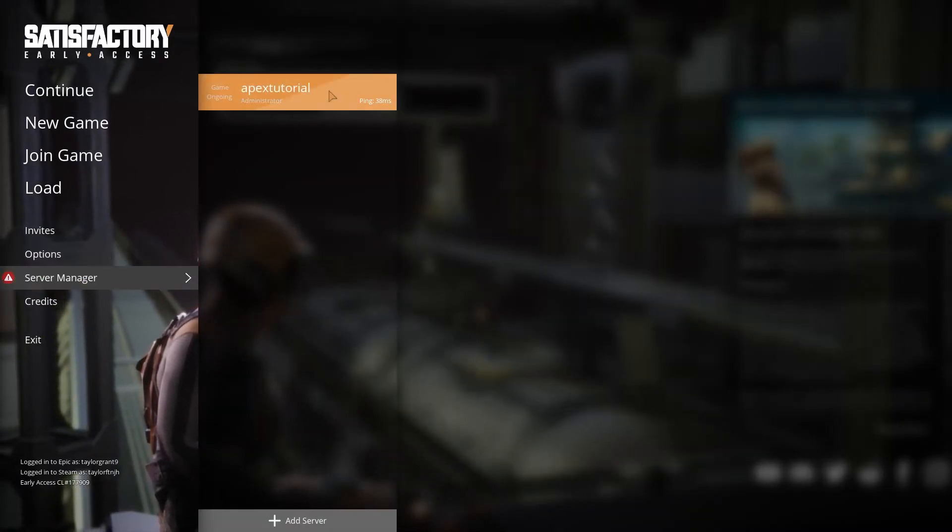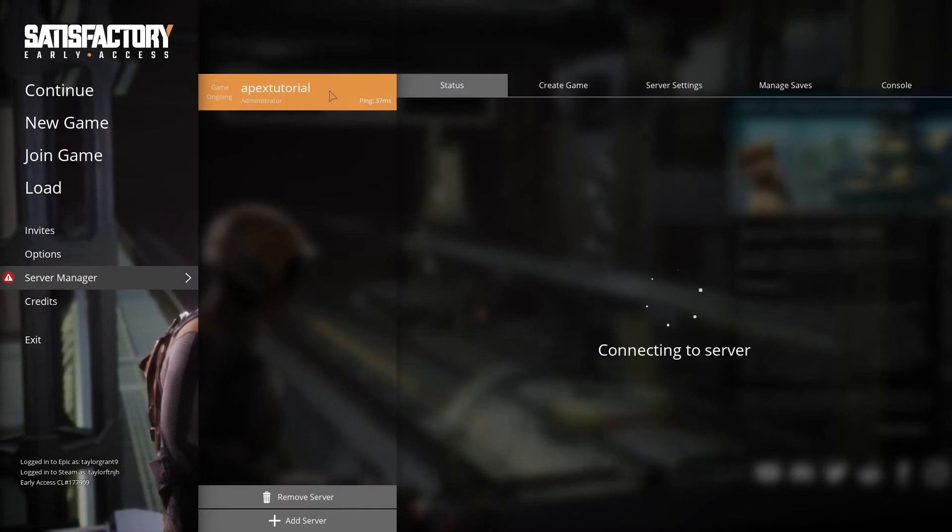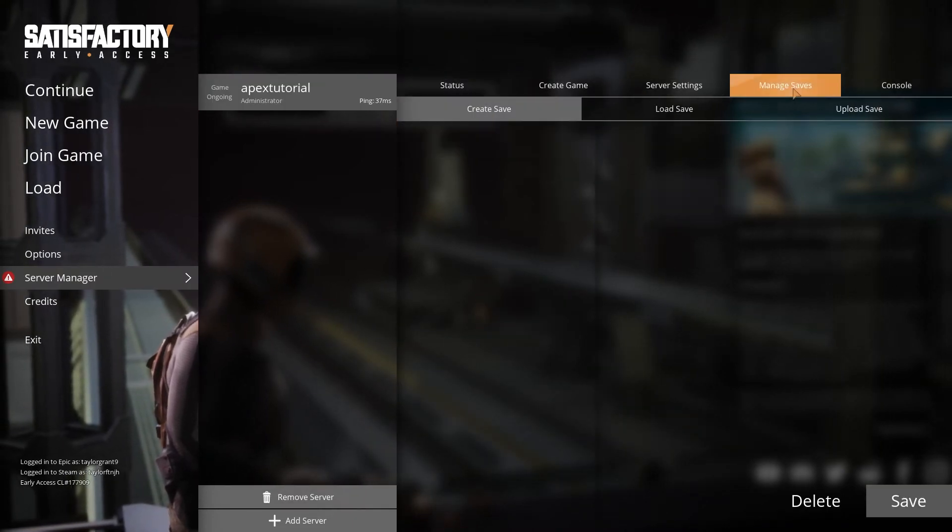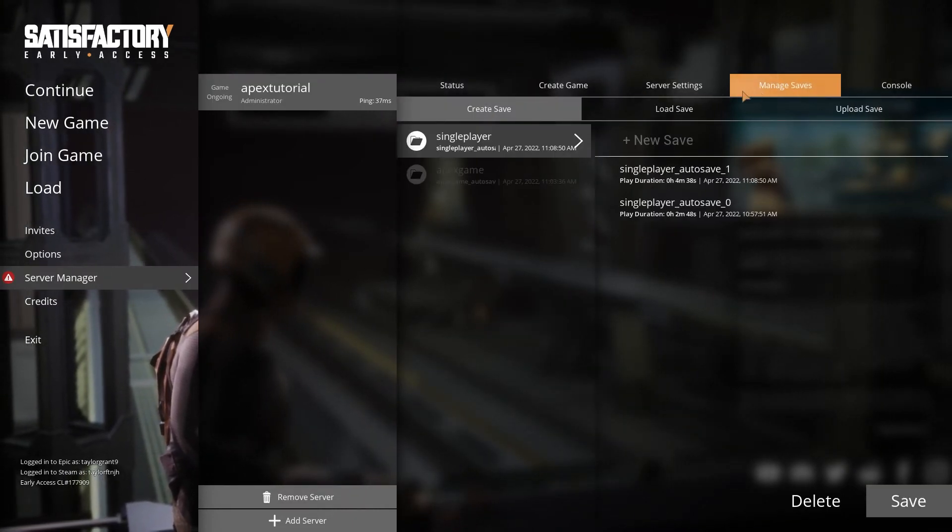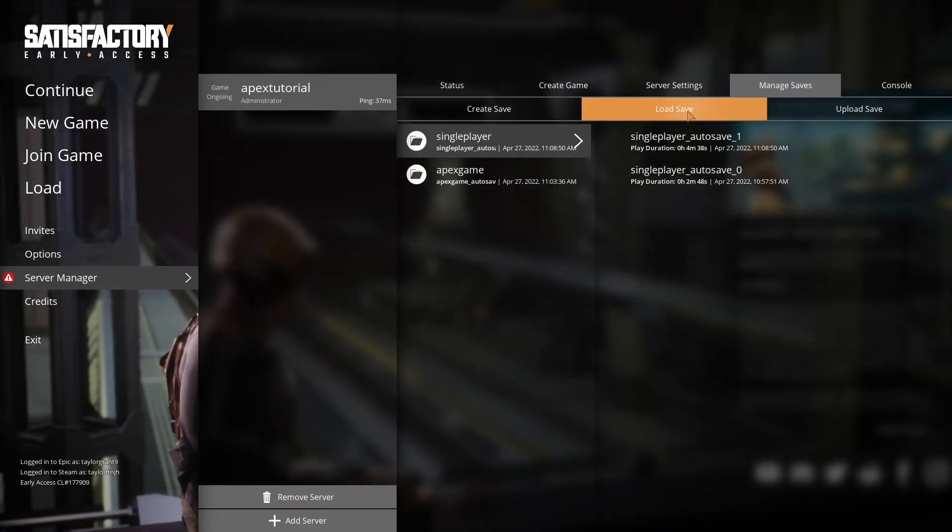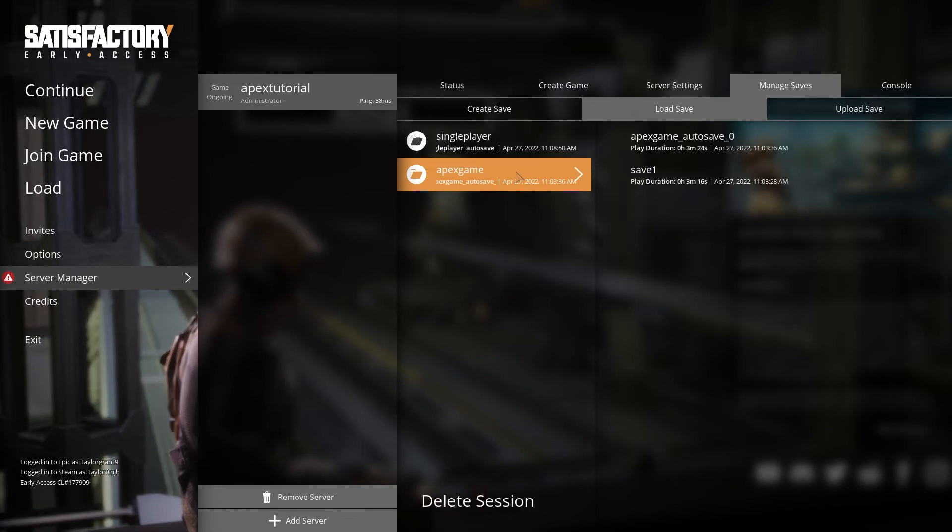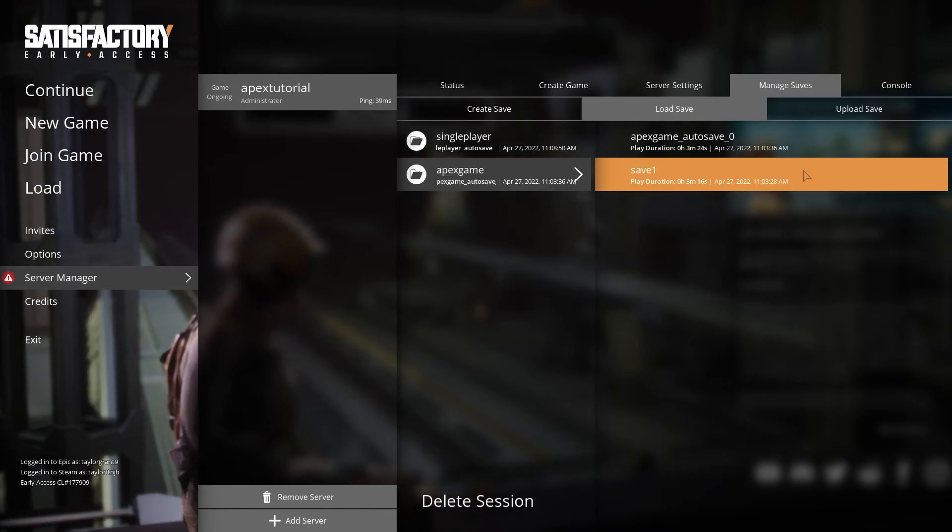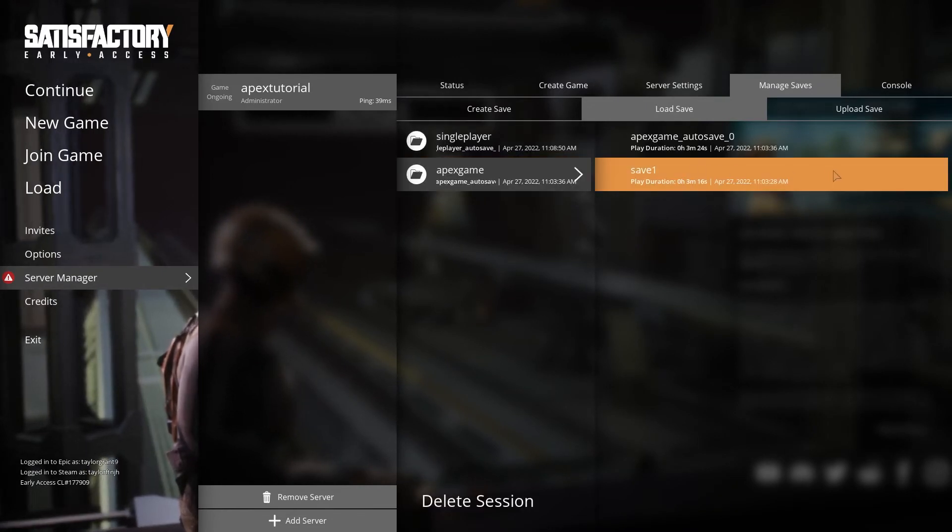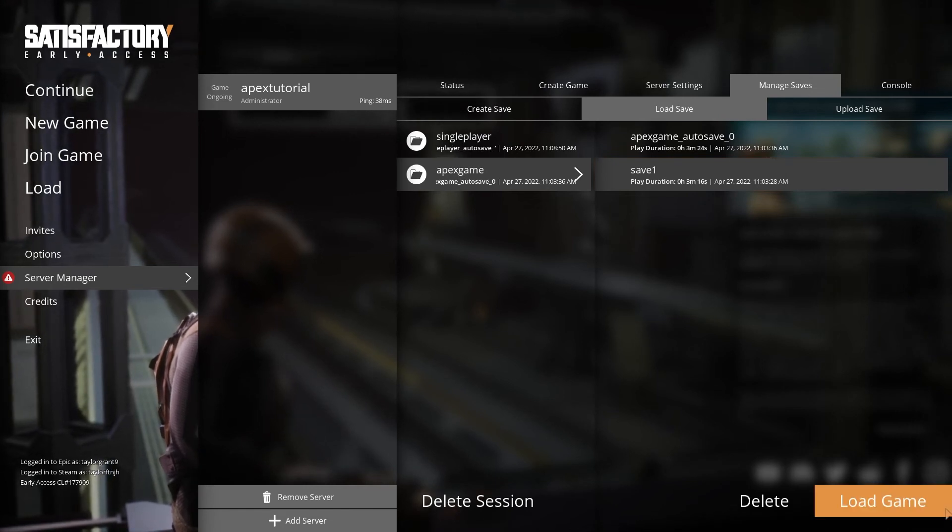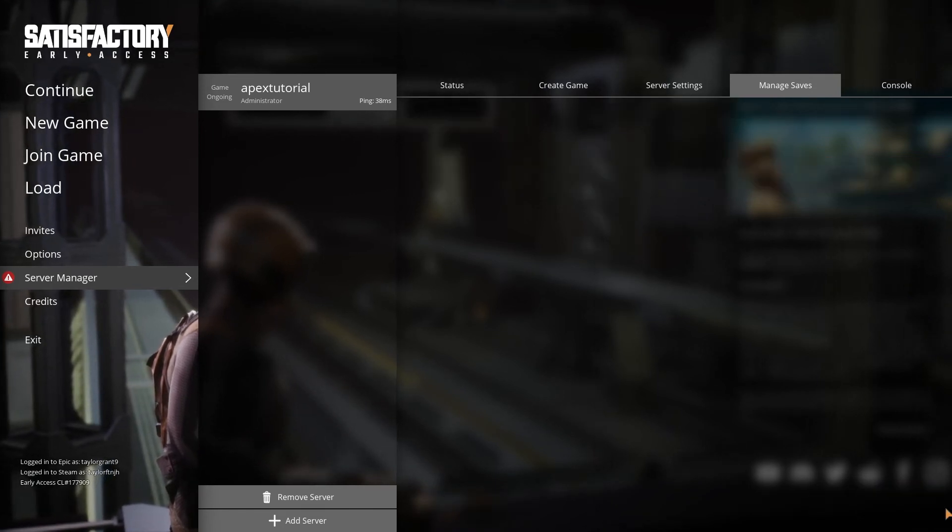To do this, head back into the load save tab, and then find the session you want to replace it with. Select that session and the corresponding save file, and then load it onto the server to undo the world upload.